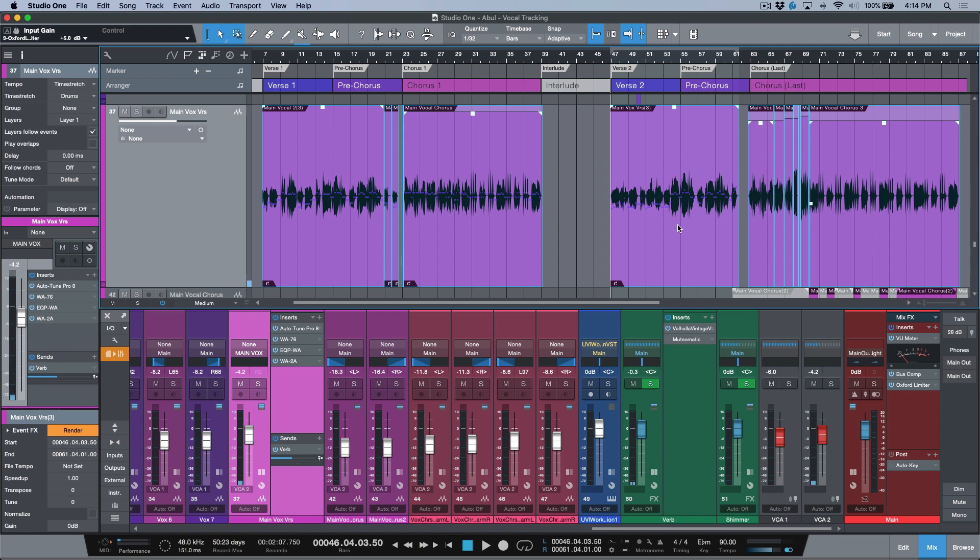Sometimes you're asked to deliver a raw rendered vocal track. In this case, I have this going through an 1176, into a Pultec, into an LA-2A, and that's happening in analog gear on the outboard side. But let's say I wanted to just export a raw vocal.